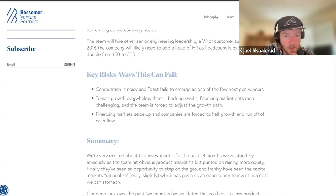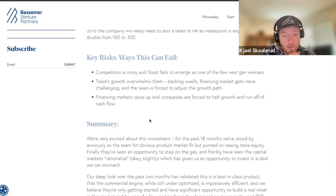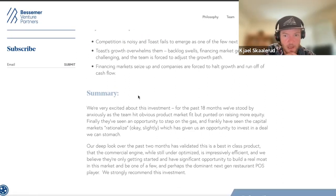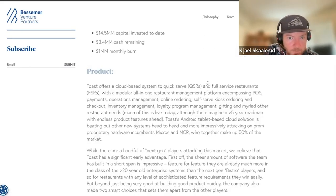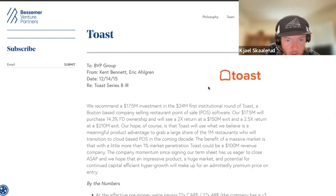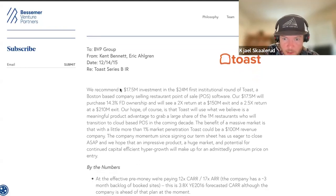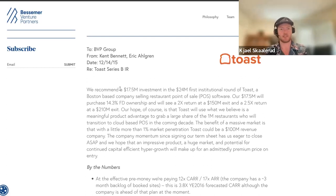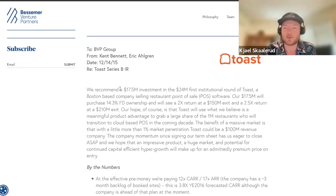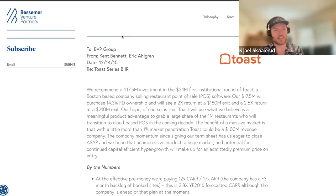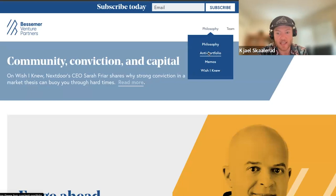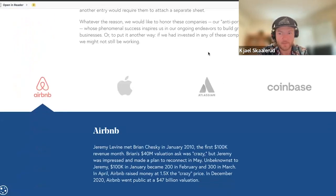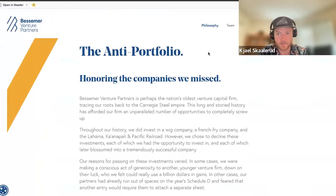There's also something around debt markets down the line. Then there's this quote: 'For the past 18 months we stood by anxiously as the team hit obvious product-market fit but punted on raising more equity.' This was the Series B — seems like the first institutional round, possibly with some convertible debt before. And Bessemer is definitely not regretting this one. They also have their anti-portfolio in here — 'honoring the companies we missed' — and there are some club bangers in there.